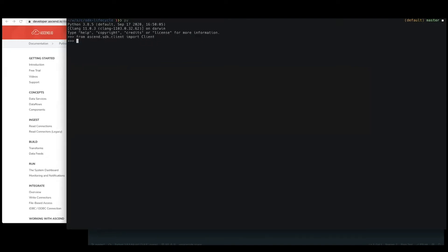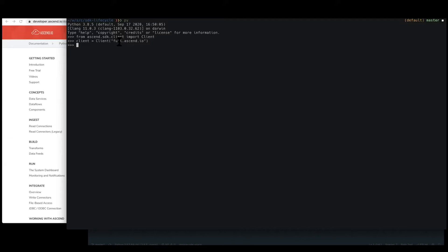The client object is how we will work with the Ascend environment. You can optionally pass in credentials straight into the client or do as I've done here, where the credentials are stored on my local machine, and this client is going to pick them up. So all we do is instantiate the client with one required argument, which is the environment of Ascend that we're using. Here's the demo environment that I was referencing earlier.